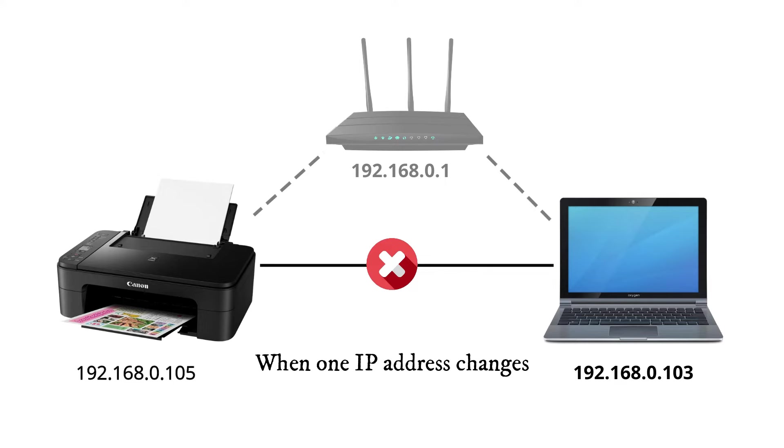So, in this video, I am going to show two methods to assign a static IP address for any device on your network.